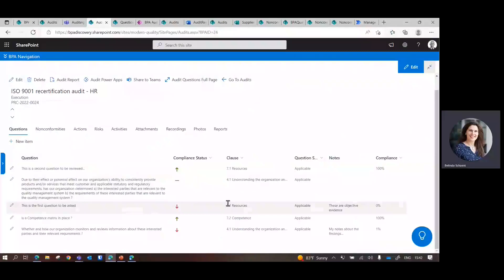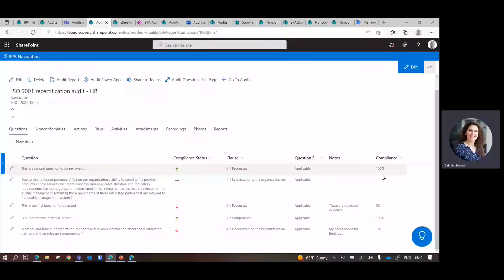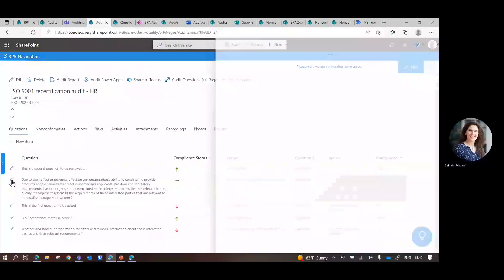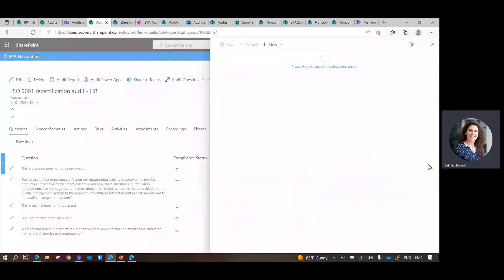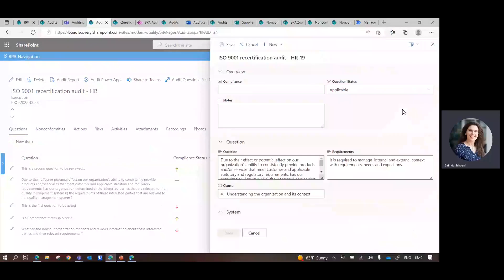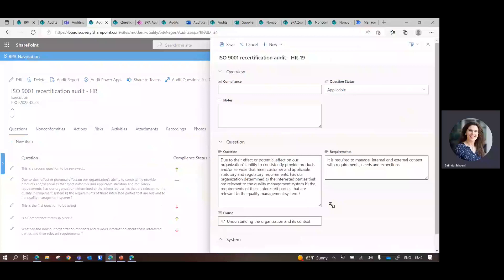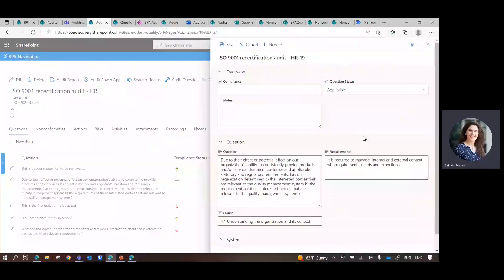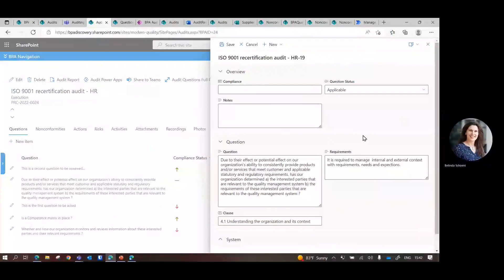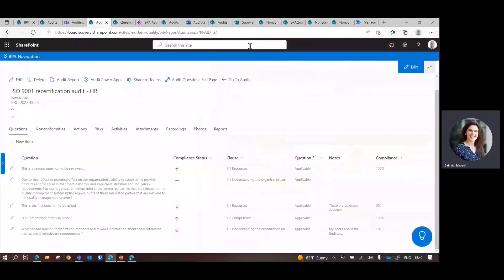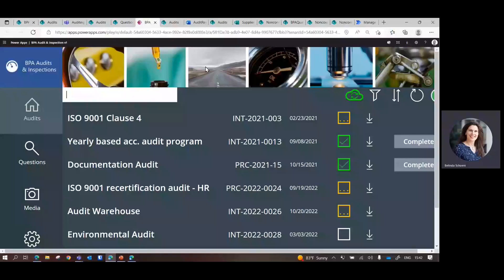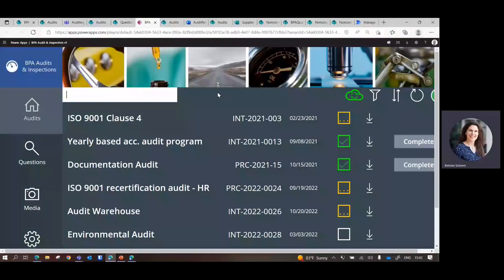To assess whether it's compliant or not compliant, put some objective evidence, you can do it either online by clicking on the icon and then reading the requirements, having the question. We can add additional links, like to documents that you need to audit. And the other alternative is to use our apps.